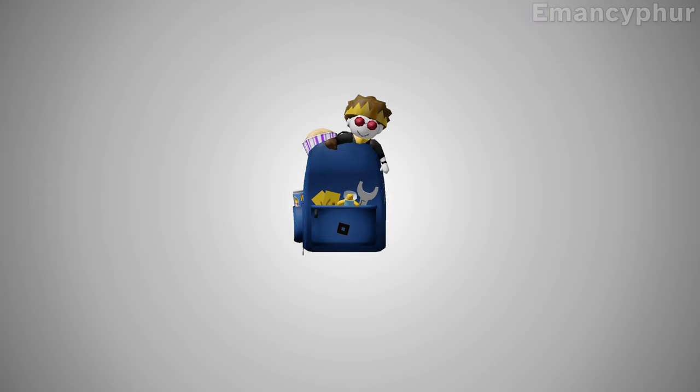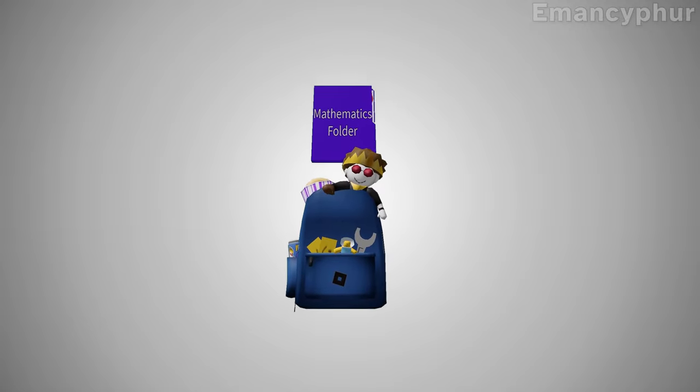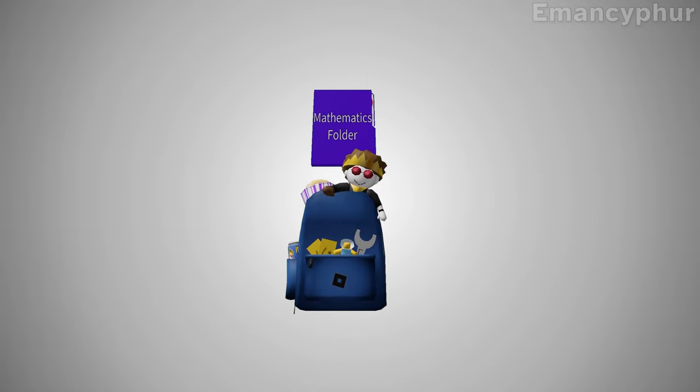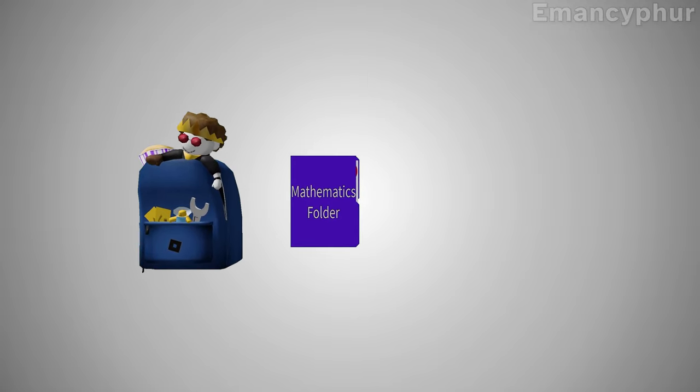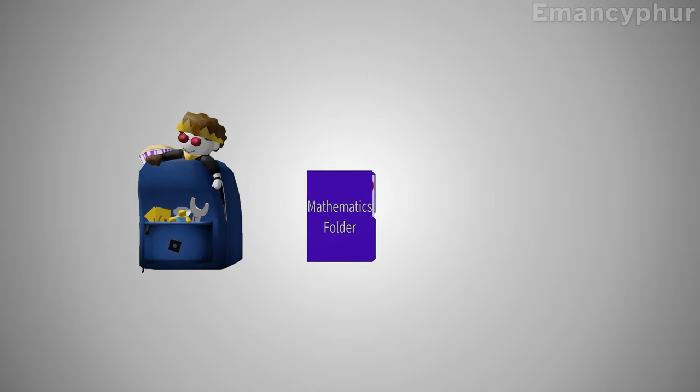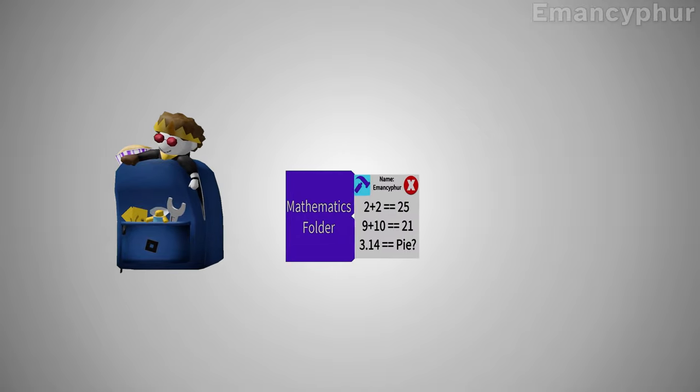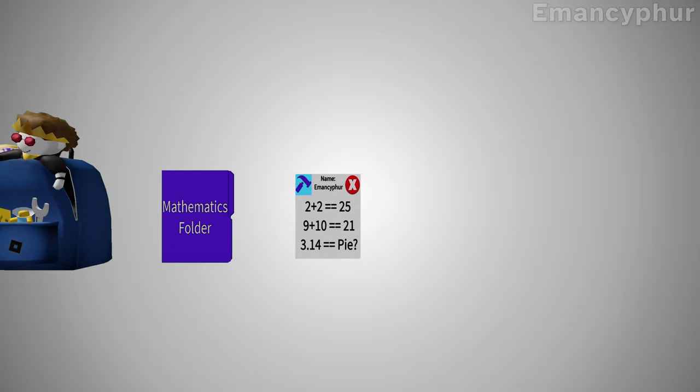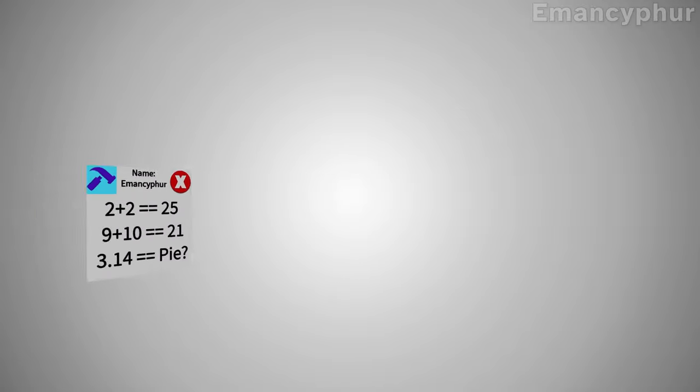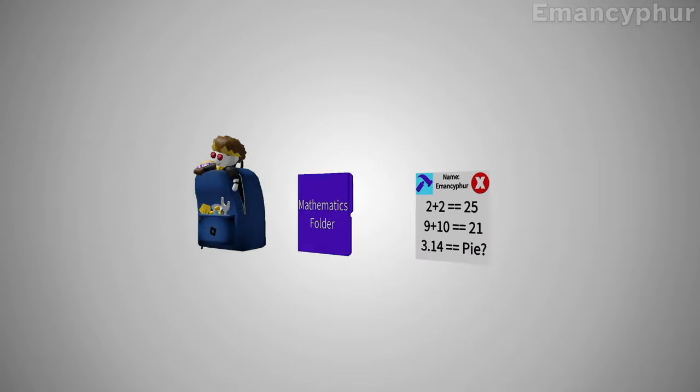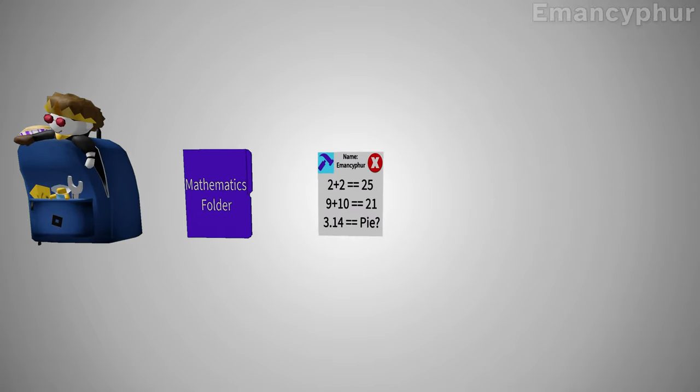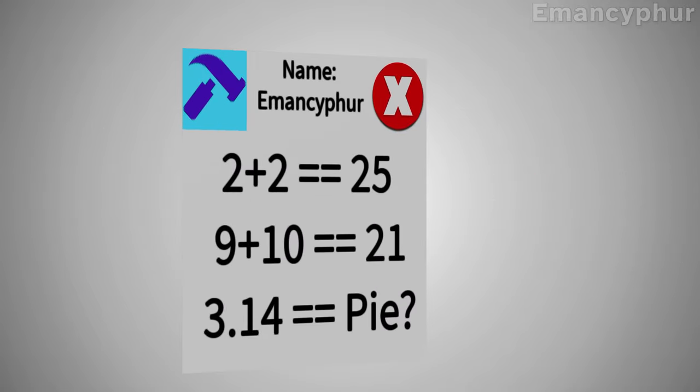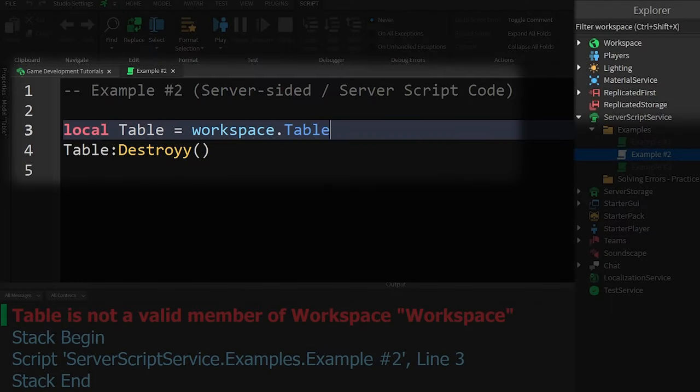they'll need to find the backpack, open it, take out the math folder, open that, and then they can bring you your math homework that you totally got a good grade on and didn't fail at like me. Our friend had to look through multiple objects to find what we requested, which is what the script also needs to do for this example.